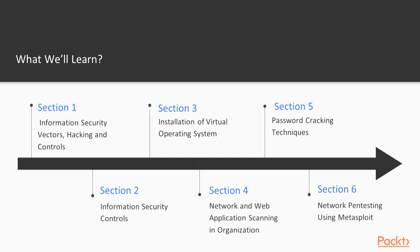The fourth section is network and web application scanning in organization. You will get information about the scanning process of network and web applications. In the fifth section, which is password cracking, you will get information about the cracking process of protocols. And the final one, which is network pen testing using Metasploit, you will get information about how you can attack on network using Metasploit framework in Kali Linux.